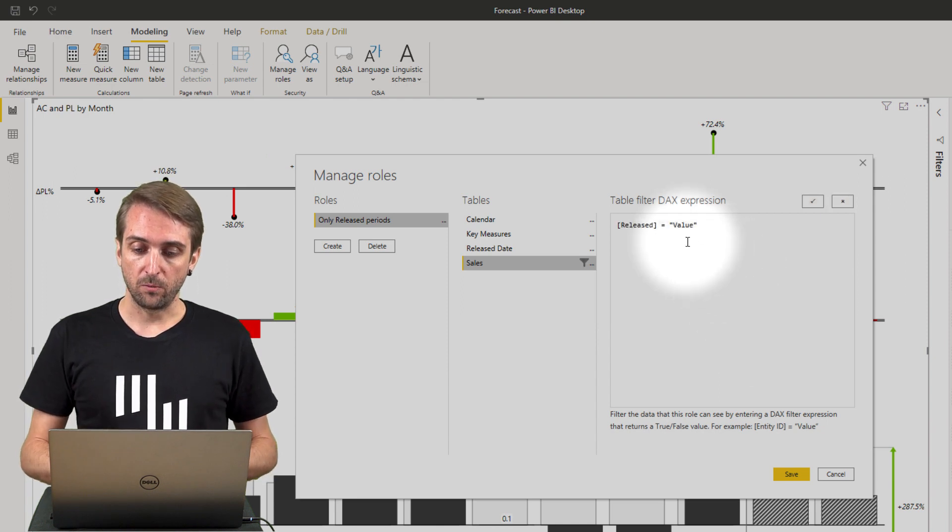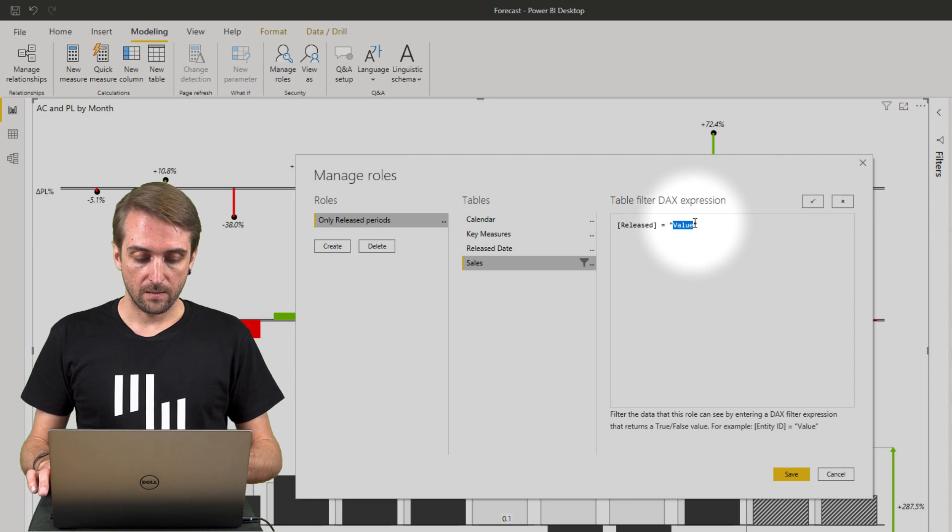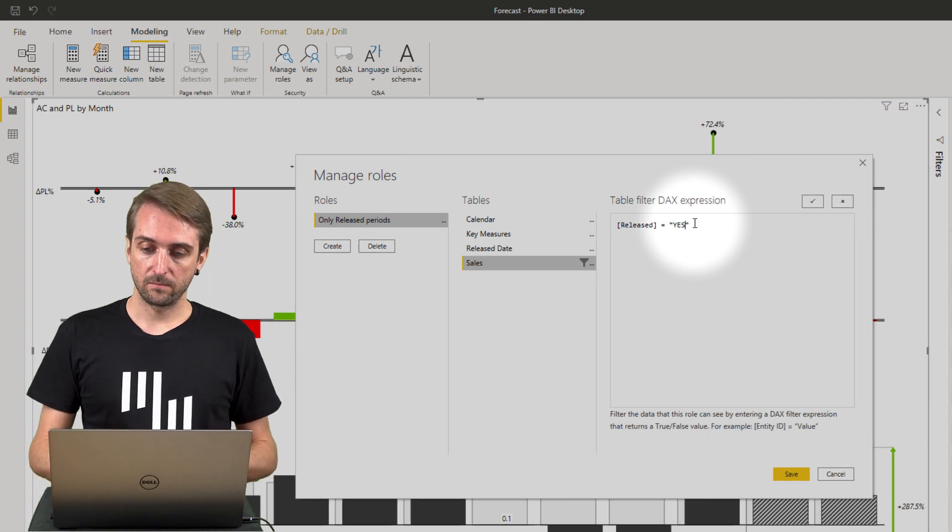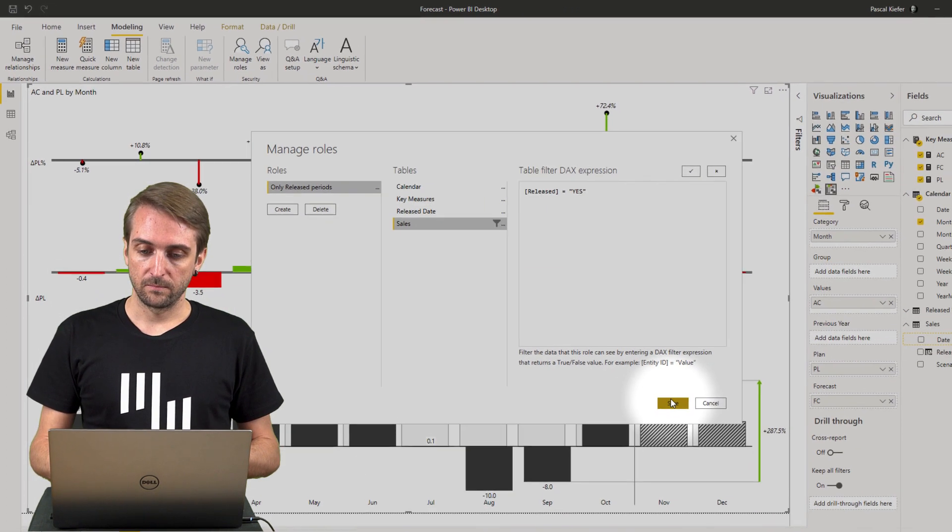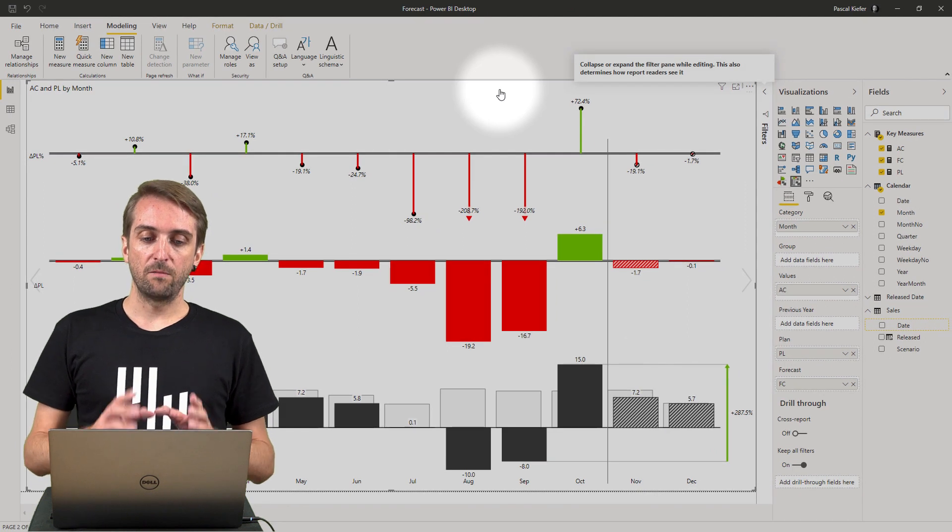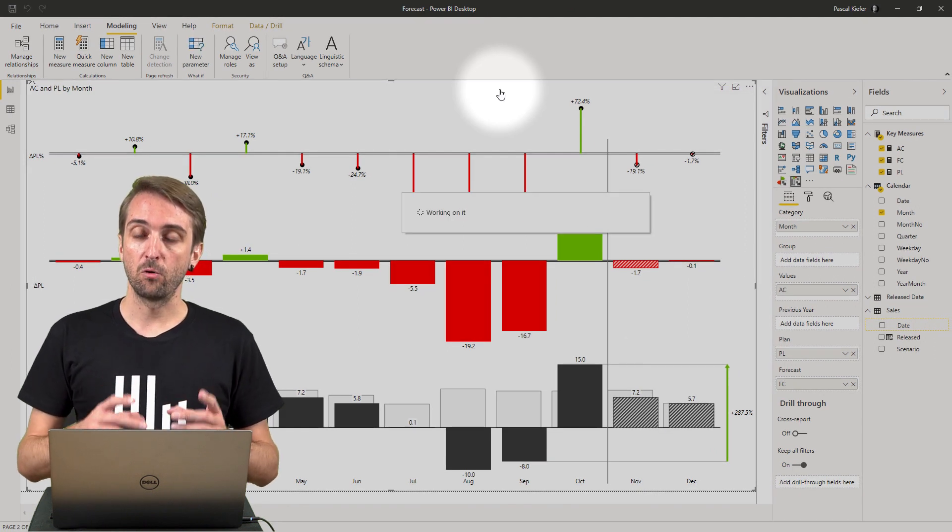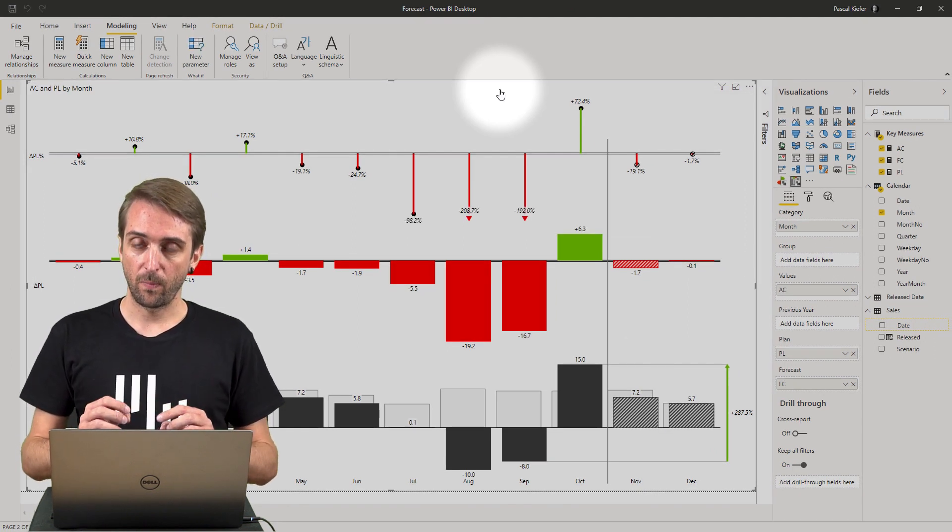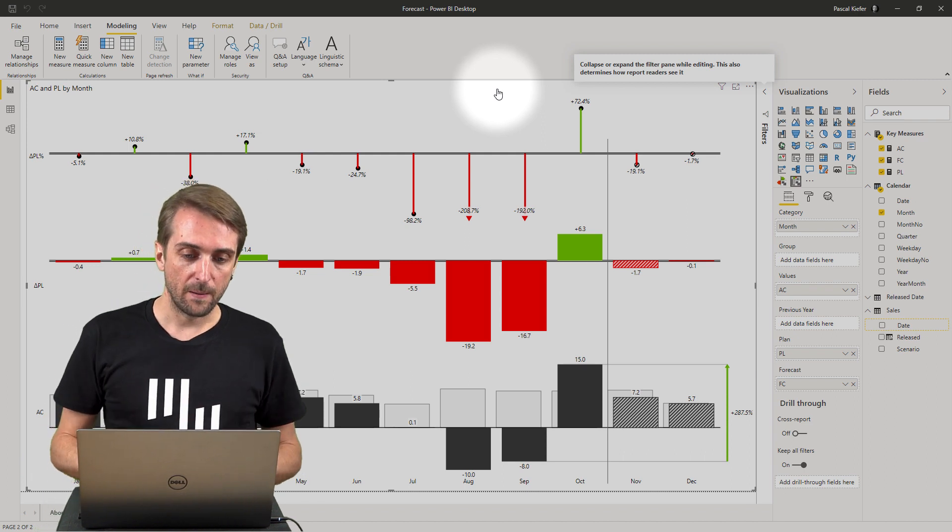It should be released yes, which means everybody that has this role assigned only sees periods which are released.